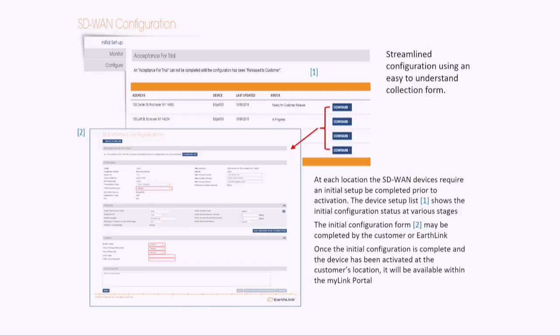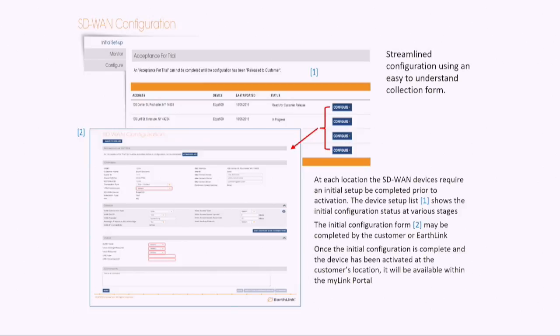Both our sales engineers and the customers have access to this information. It eliminates the need for passing around spreadsheets. It eliminates confusion in having multiple versions. And then once the order configuration is complete, we go ahead and we submit the order for configuration, and then it pushes all that information from our portal into a middleware layer. And then from that middleware, it calls the VeloCloud APIs and then populates the VeloCloud orchestrator.